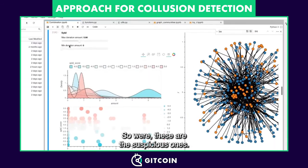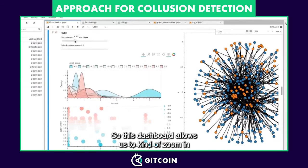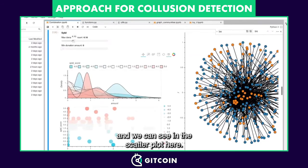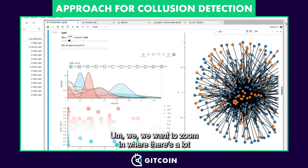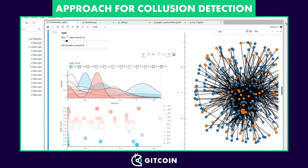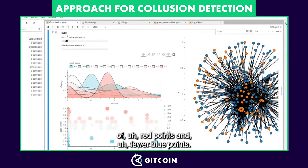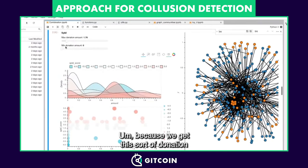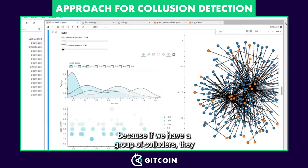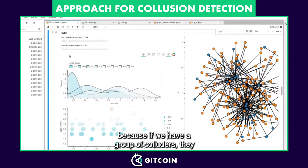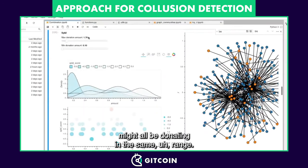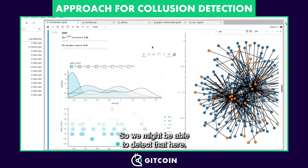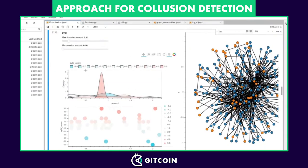These are the suspicious ones. This dashboard allows us to zoom in and we can see in the scatter plot where there are a lot of red points and fewer blue points, because we get this sort of donation clustering. If we have a group of colluders, they might all be donating in the same range, so we might be able to detect that here.